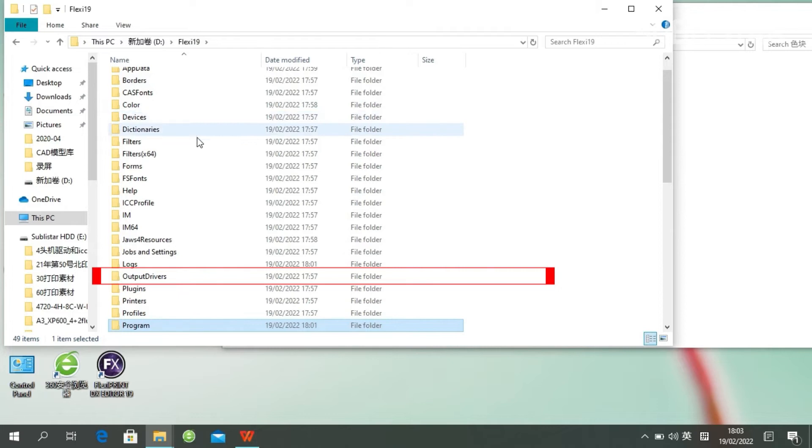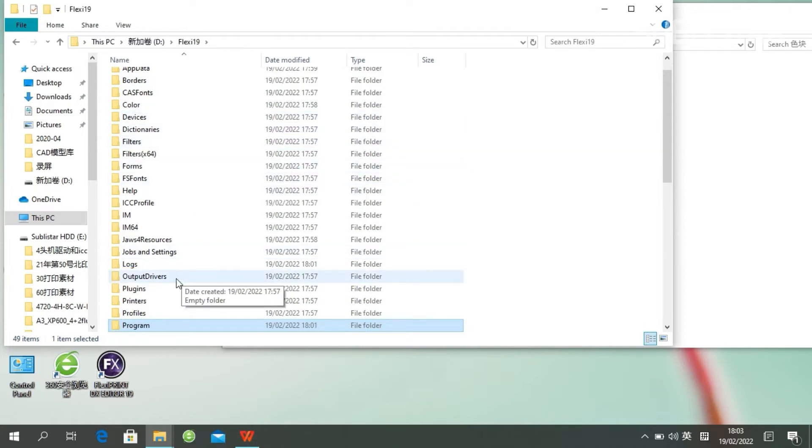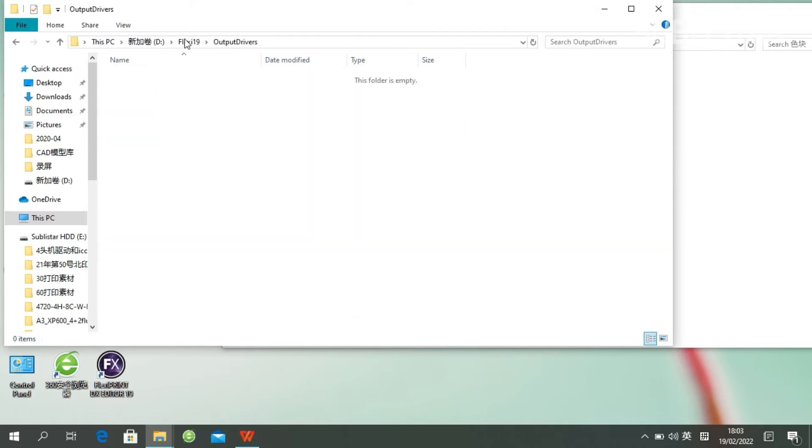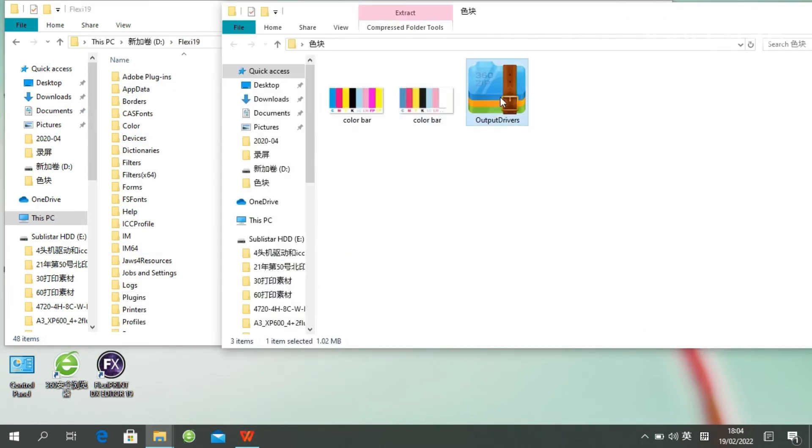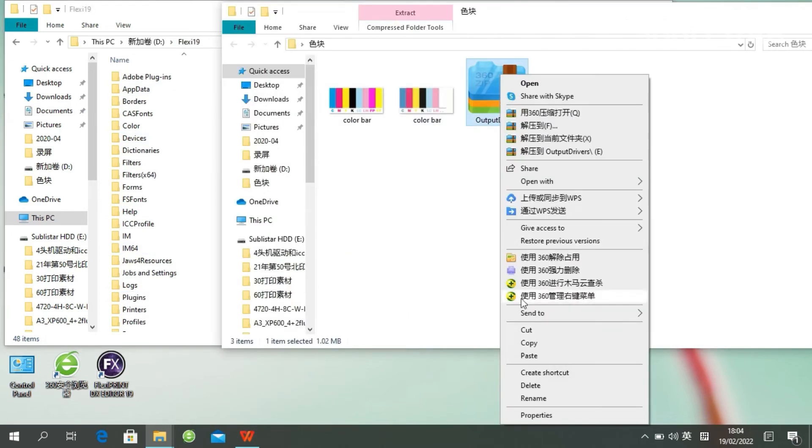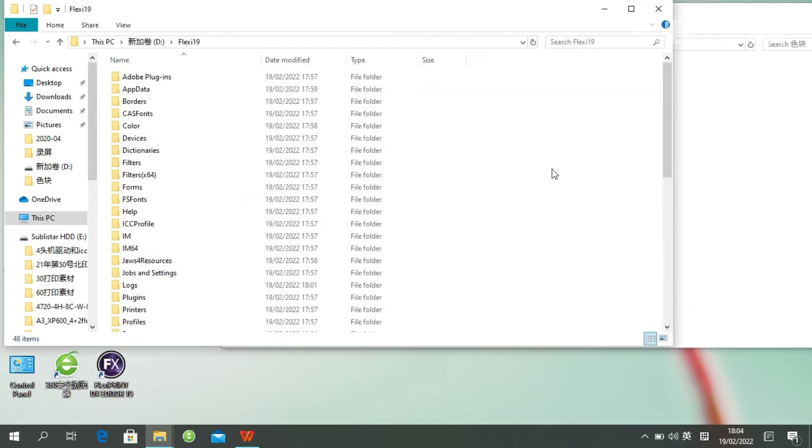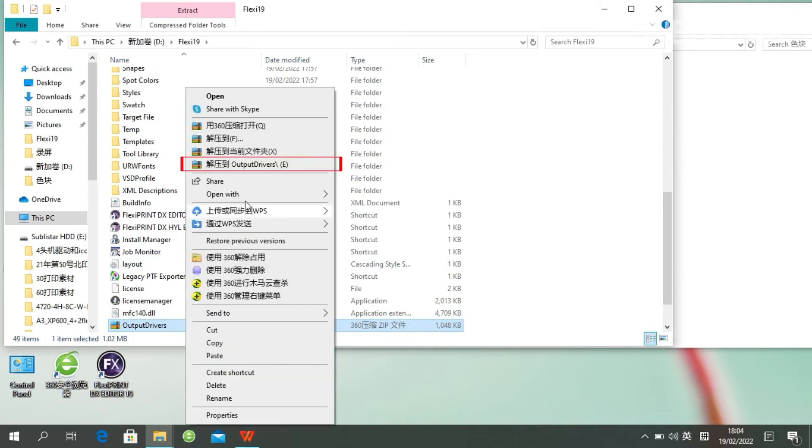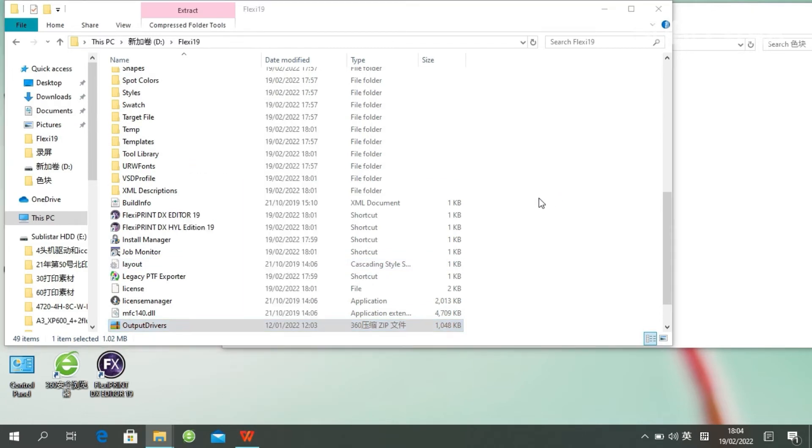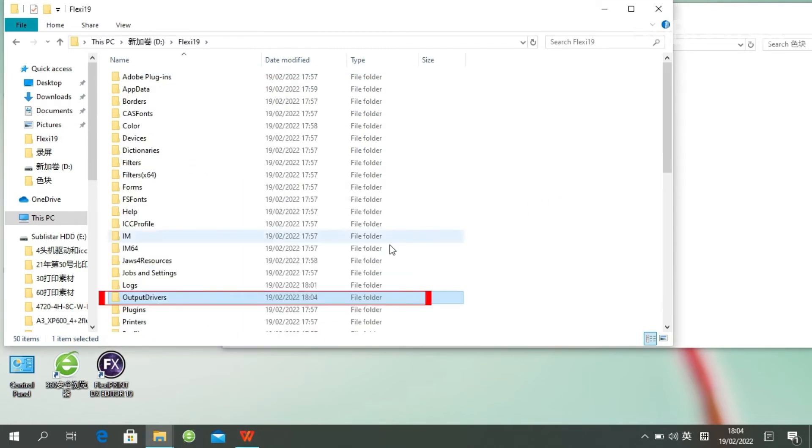This is where the print driver file should be. Now it's empty. We'd delete this folder and paste our driver here.